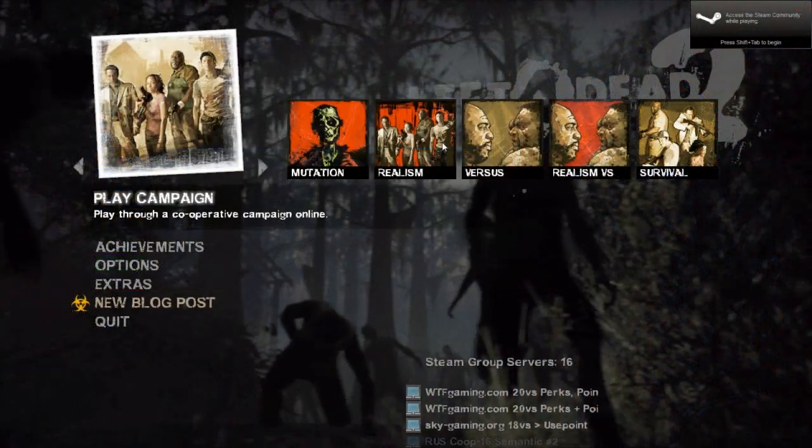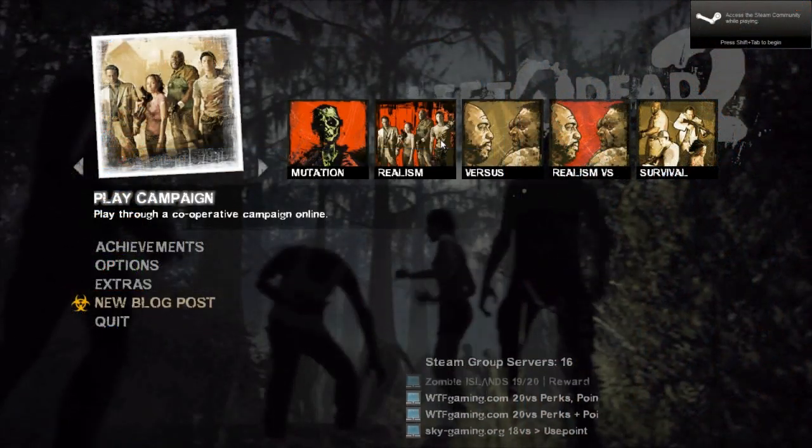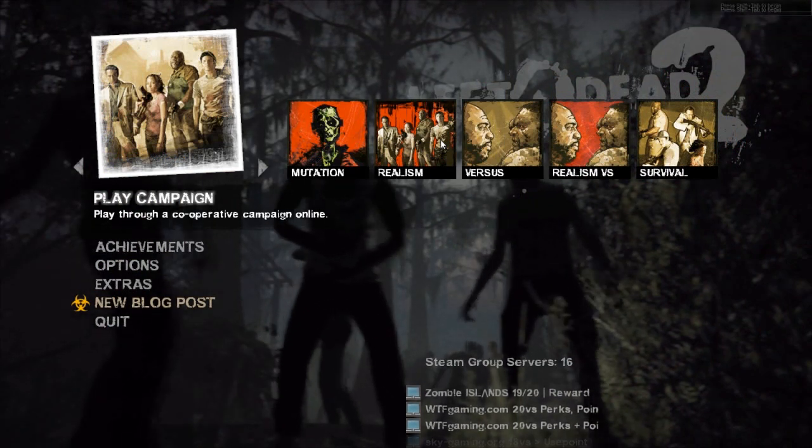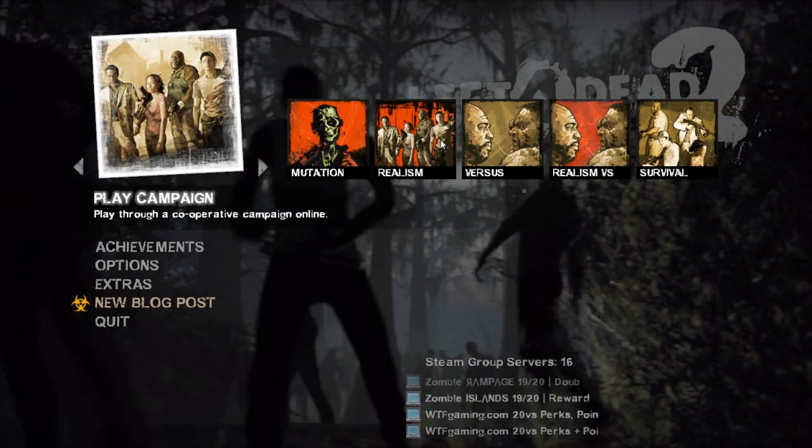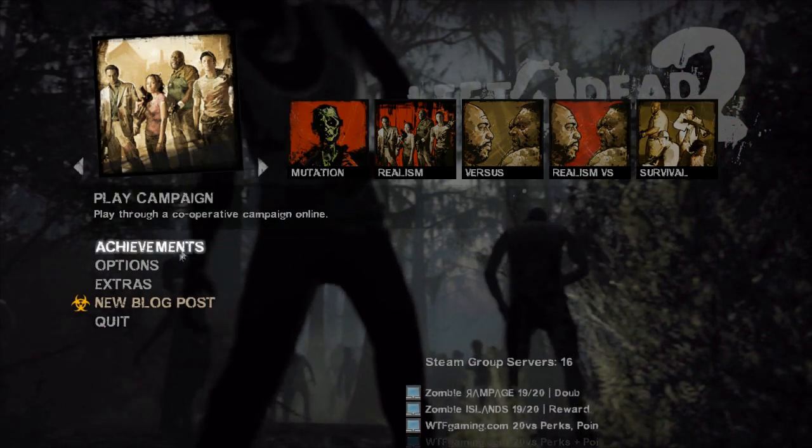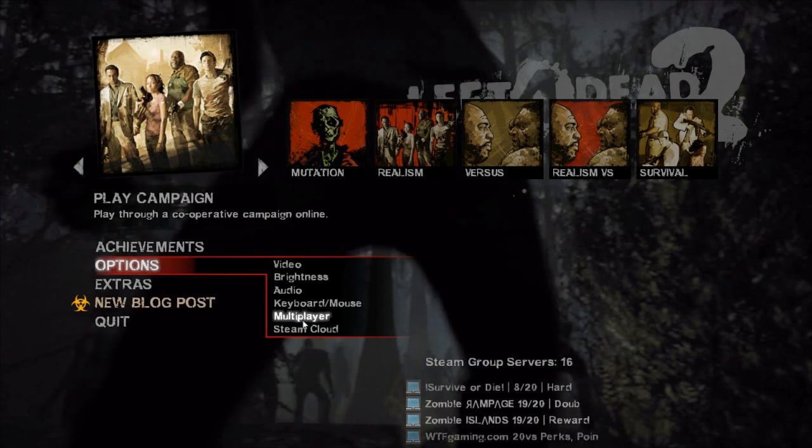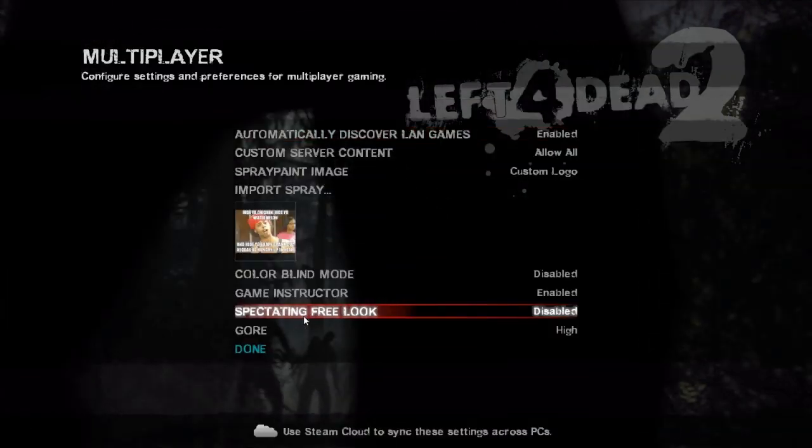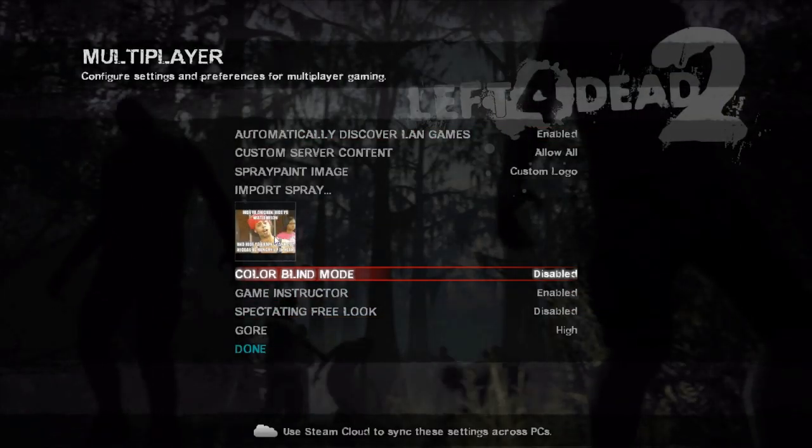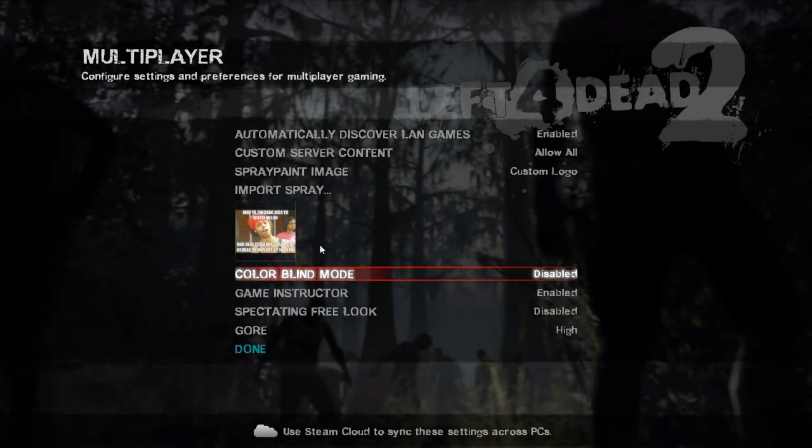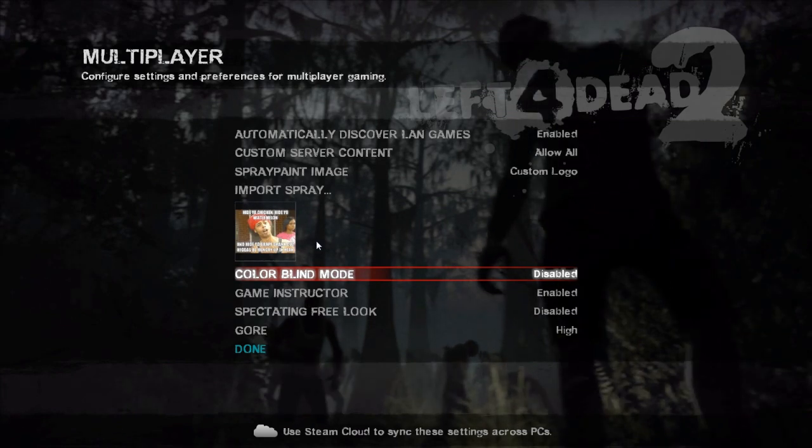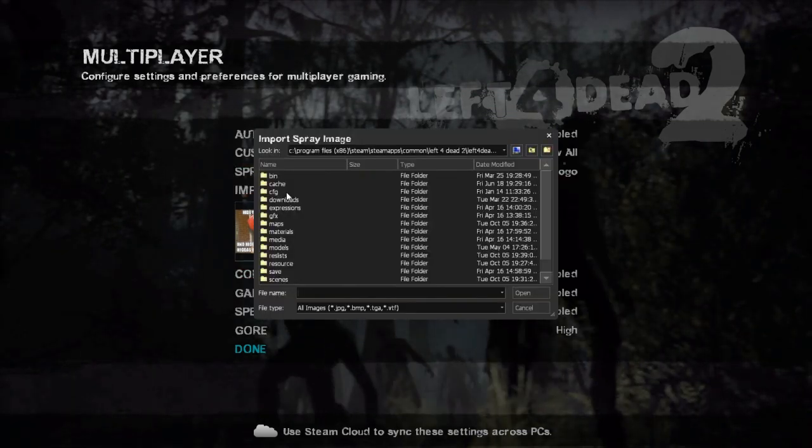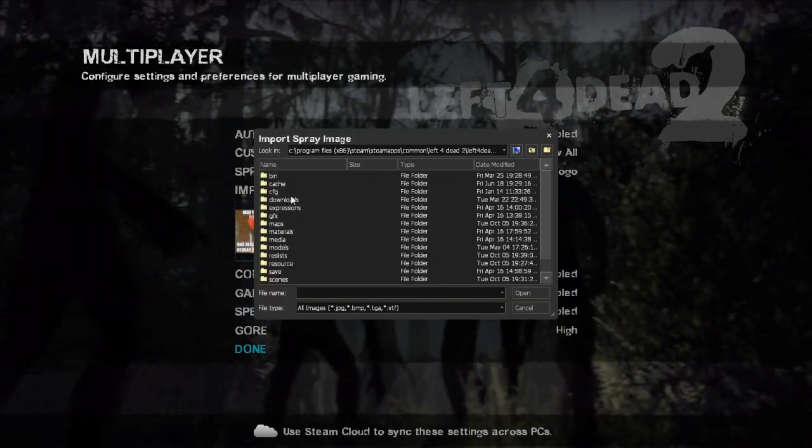Now that we're at the Left 4 Dead 2 menu, we'll go to Options, then Multiplayer. I have my Antoine Dodson spray up right now, but I want to import a new spray.